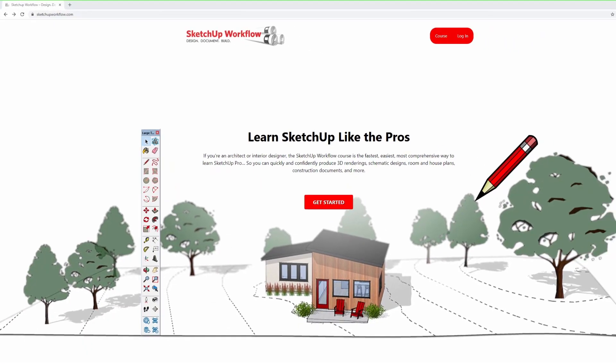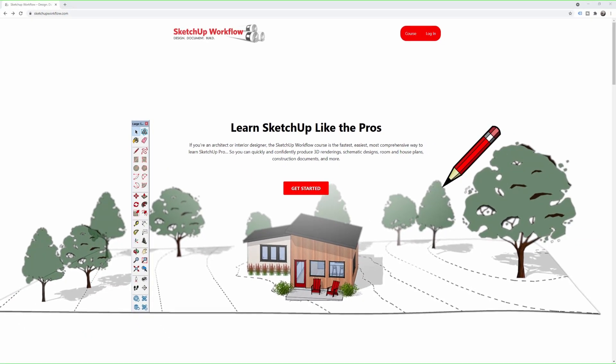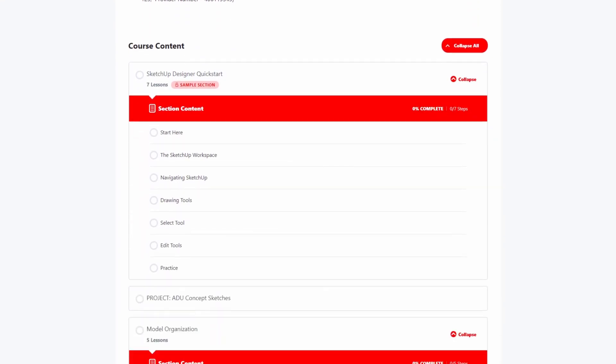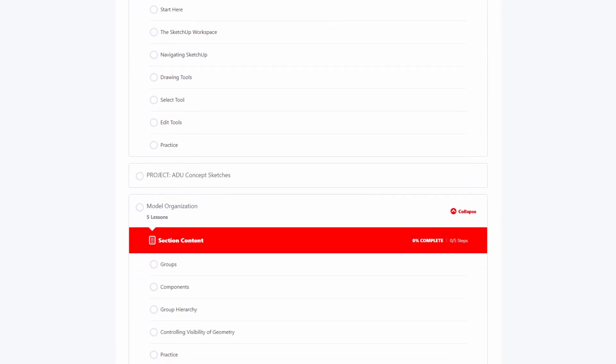Before we wrap things up, be sure to head over to SketchUpWorkflow.com. Check out our brand new course, SketchUp Pro Designer Basics. It's made specifically for interior designers and architects who want to go from being a SketchUp novice to an absolute pro. Plus, you can earn 18 AIA credits. All right, I'm going to get back to work. You should too. I'll see you in the next video.